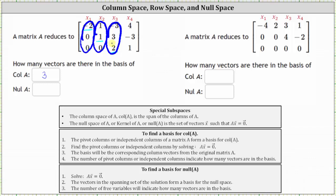To find a basis for the null space of A, we again solve the equation A times vector x equals the zero vector. The vectors in the spanning set of the solution form a basis for the null space, which means the number of free variables will indicate how many vectors are in the basis of the null space of A. Because we don't have a pivot in the fourth column, we know there is one free variable — x₄ is a free variable. We also know x₄ is a free variable because x₁, x₂, and x₃ are the basic variables. So because we have one free variable, there is one vector in the basis of the null space of A.